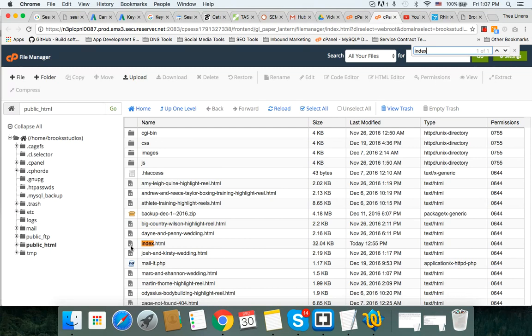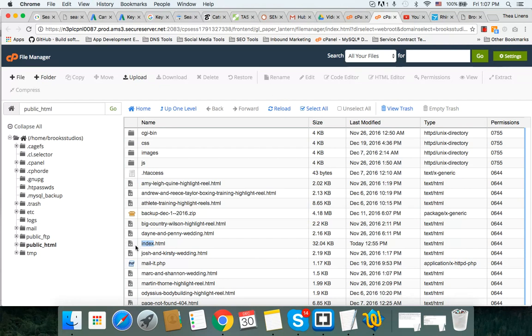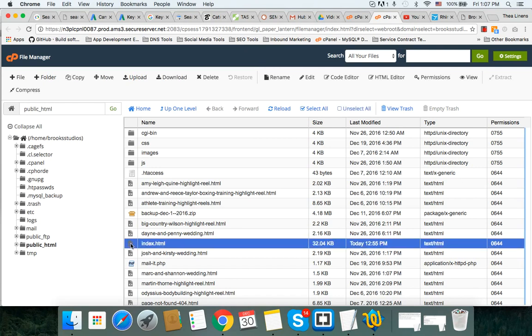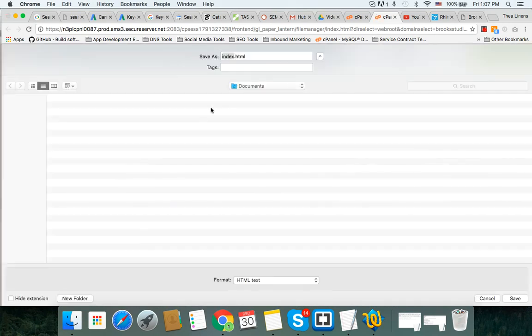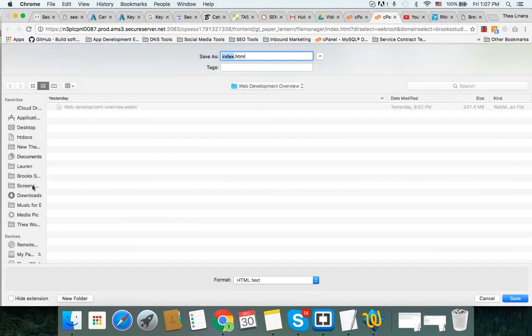When you come here, you want to make sure that you're in the public_html. You want to look for your homepage, the index page. Every homepage in HTML websites is going to be index.html. So I'm just going to open up Mark's website. You can see this is the index page.